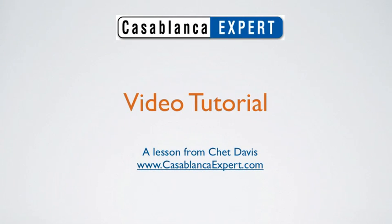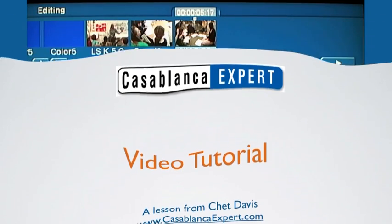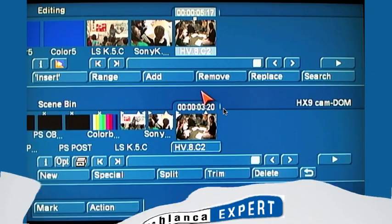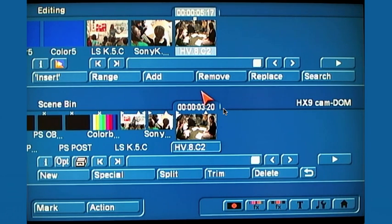Casablanca expert Chet Davis here with you today with a short video tutorial to help you get the most from your Casablanca video editor.